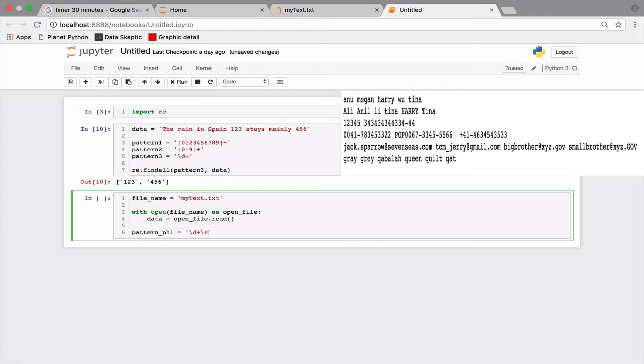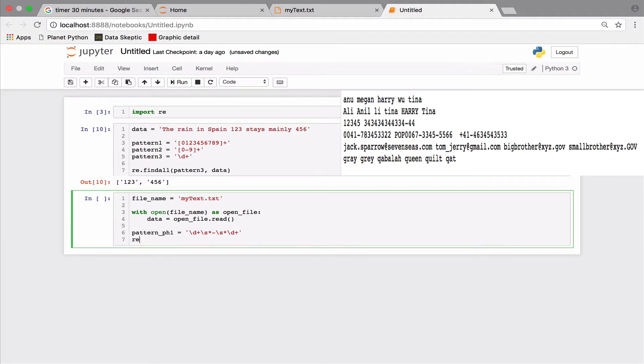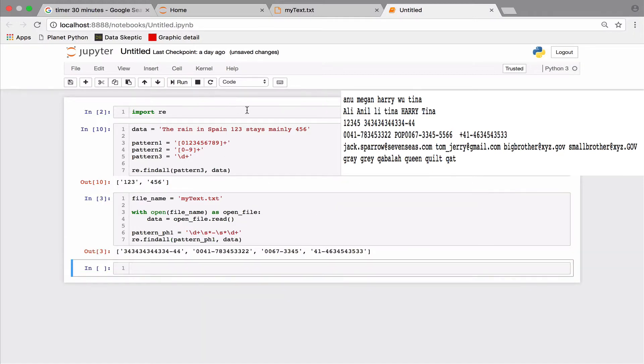Backslash S matches spaces, tabs, new lines and more. Check the documentation for specifics. The star matches zero or more spaces. Compare that with the plus sign that matches one or more digits in this case. Right, let's look at what we have.